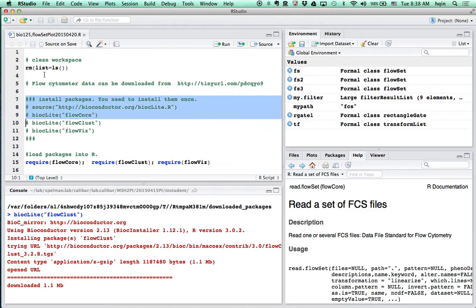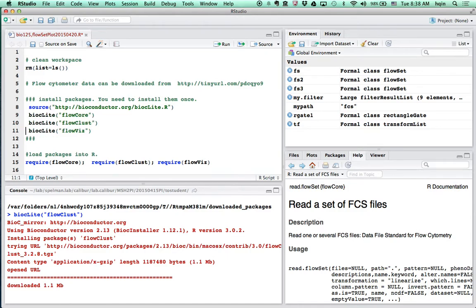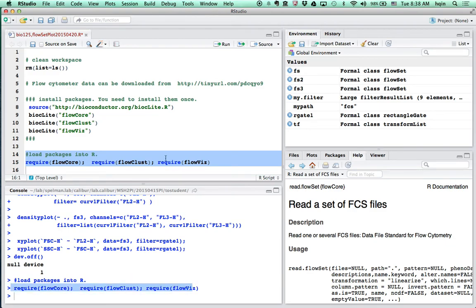If you have not installed the R packages, you should install those packages by uncommenting those lines in front of them. I have installed those on my own computer, so I will just load them. At the bottom, you see those have been loaded into R.